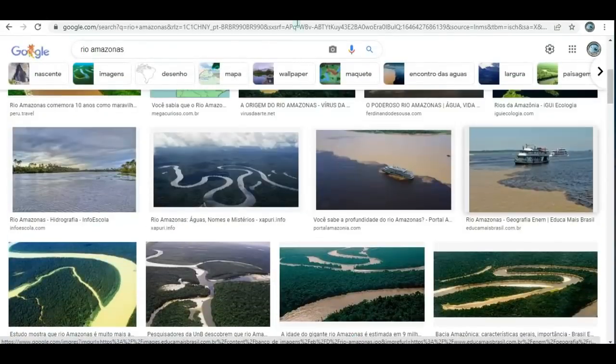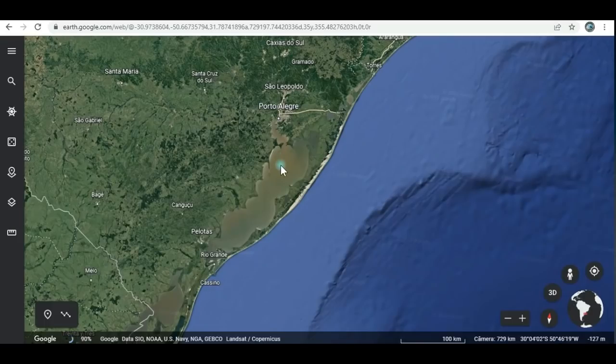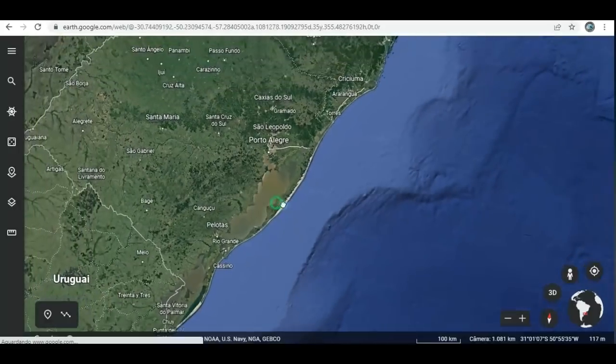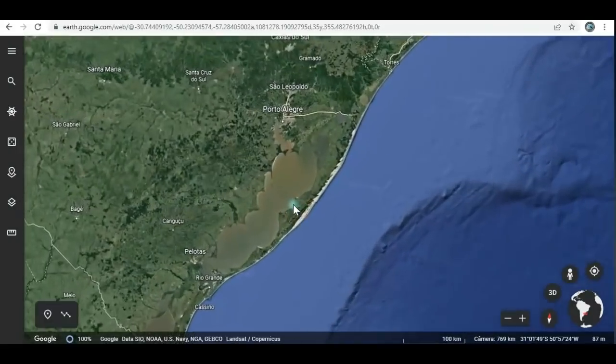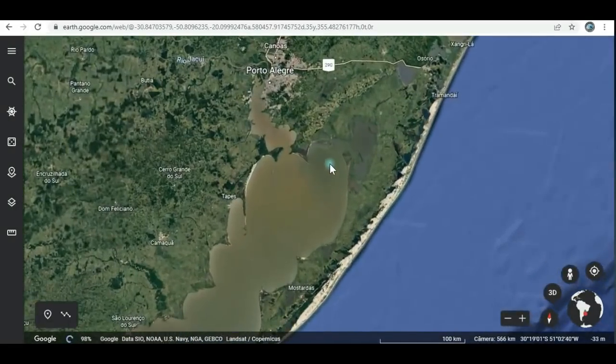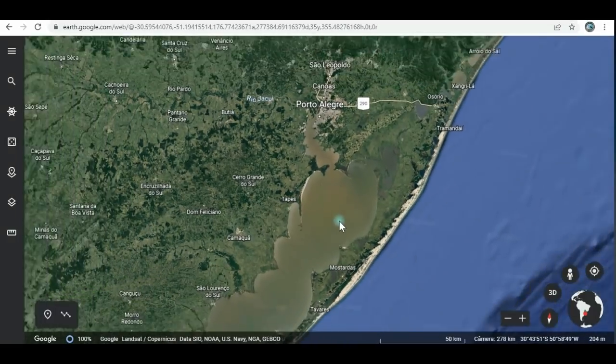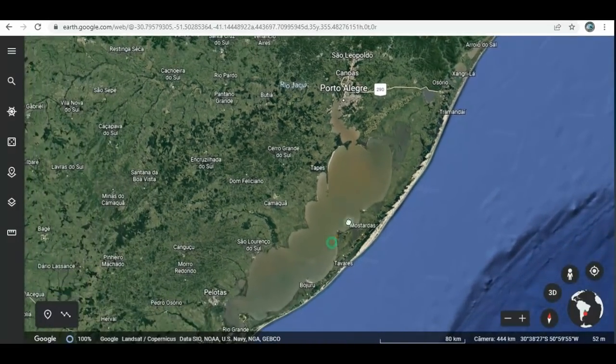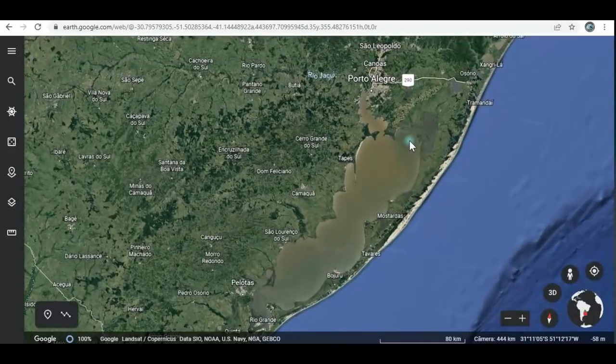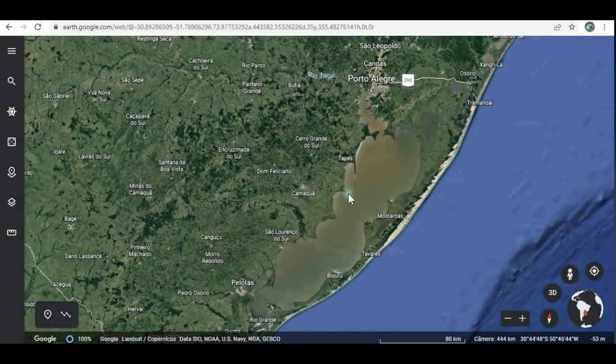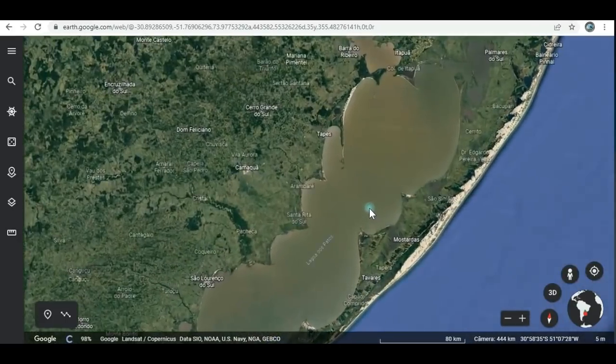Vou mostrar outro lugar para vocês. Olha isso aqui, meus amigos. Fica aqui no Rio Grande do Sul, lá perto de Porto Alegre, a capital aqui do Rio Grande do Sul. Então esta aqui é a enorme Lagoa dos Patos. Para você ter uma ideia, ela tem mais de 200 quilômetros de extensão. Em algumas partes, ela chega a ter mais de 60 quilômetros de largura.